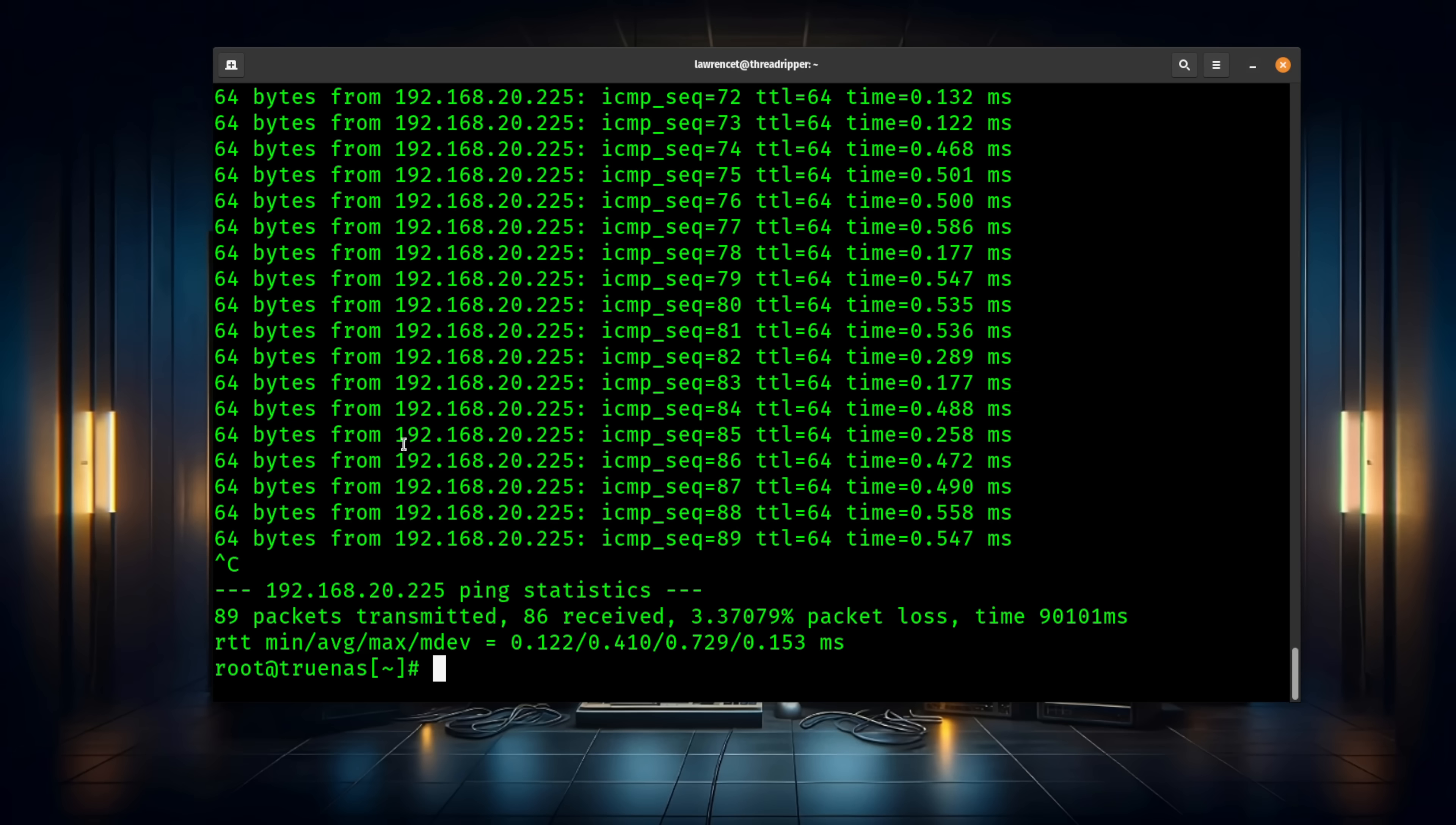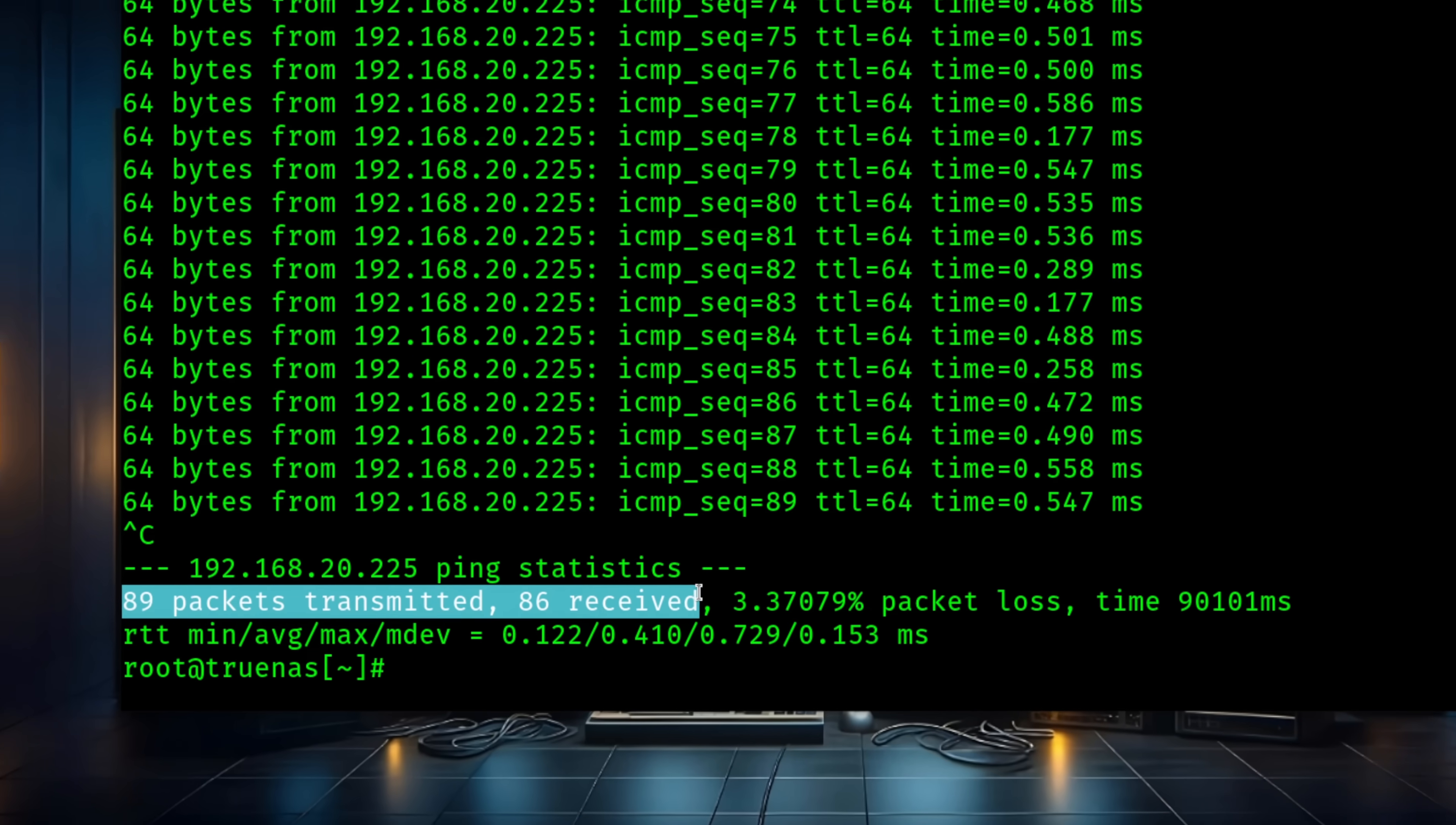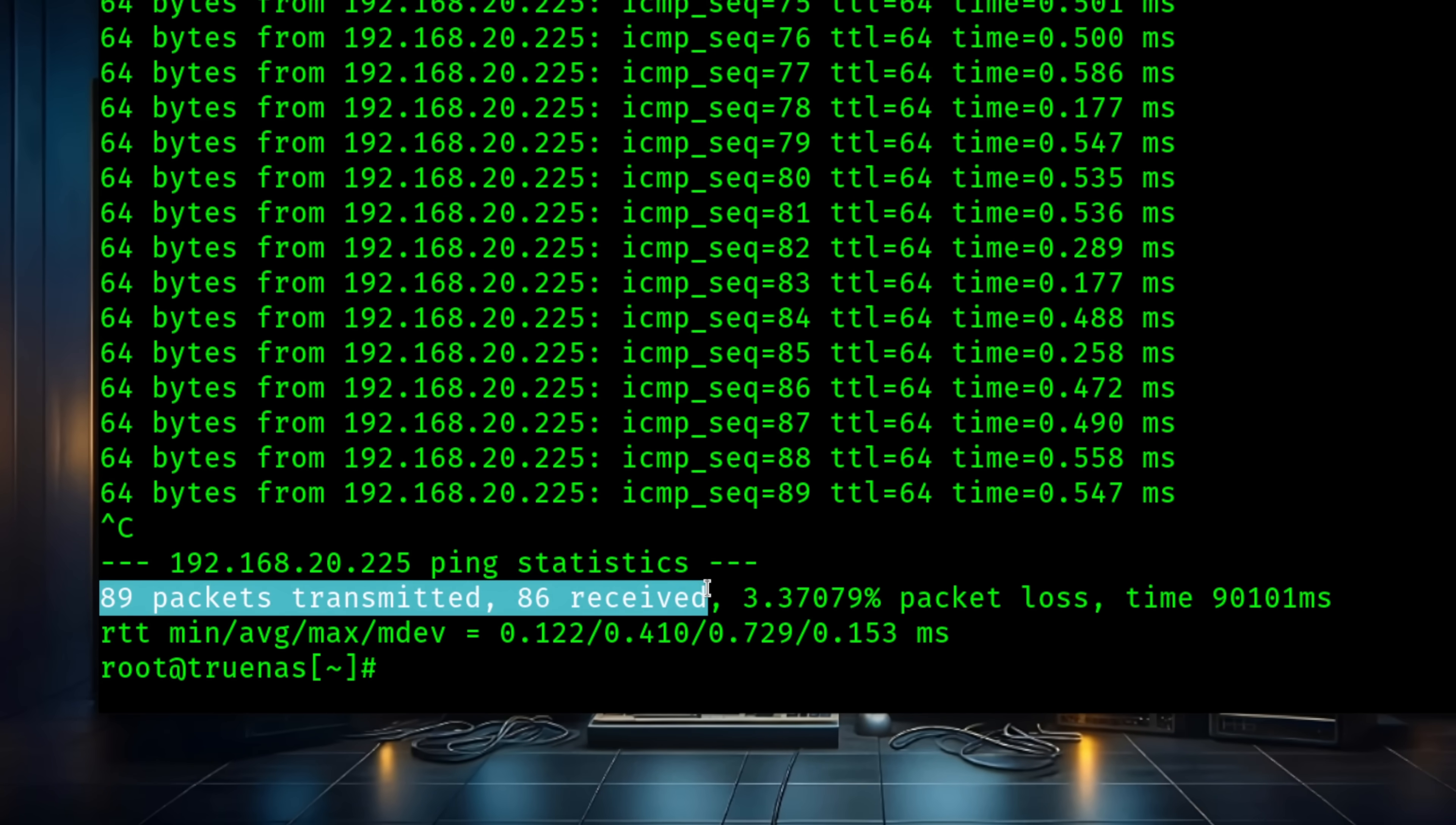Now, if you're curious as I was, what happens when you add more target members and it goes to the reconfigure process, is it dropping any of the connections or causing any pausing? And the answer is I lost three packets during that transition.